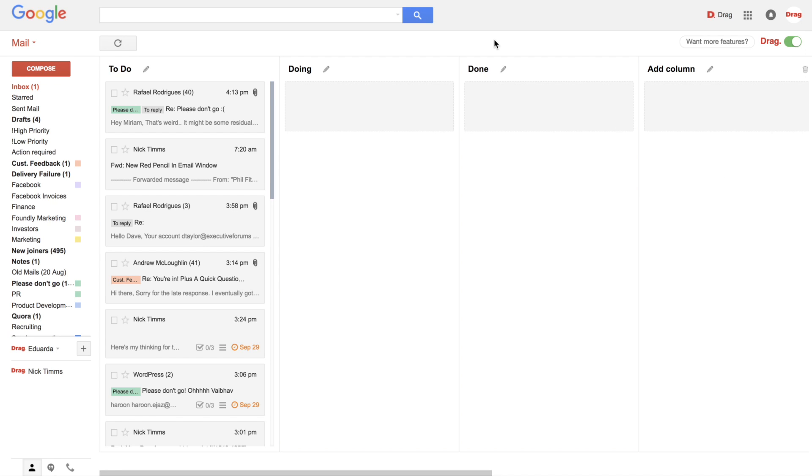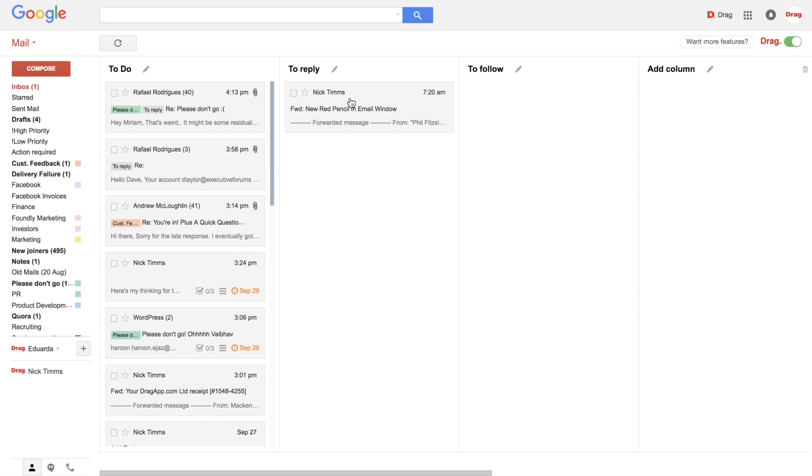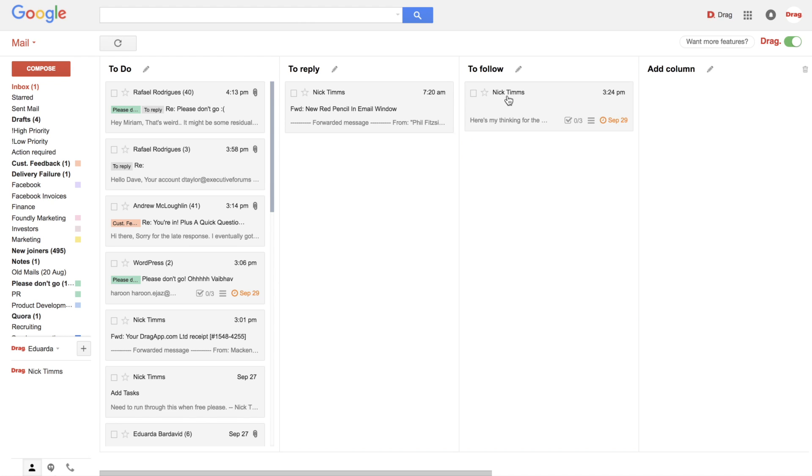And second thing, you can customize these columns to however you want. So you can change the name, for example, you can add new columns if you want to. I usually use To Reply or To Follow Up and so on. And you can play around with it, so you can organize your emails and adjust them according to your workflow.